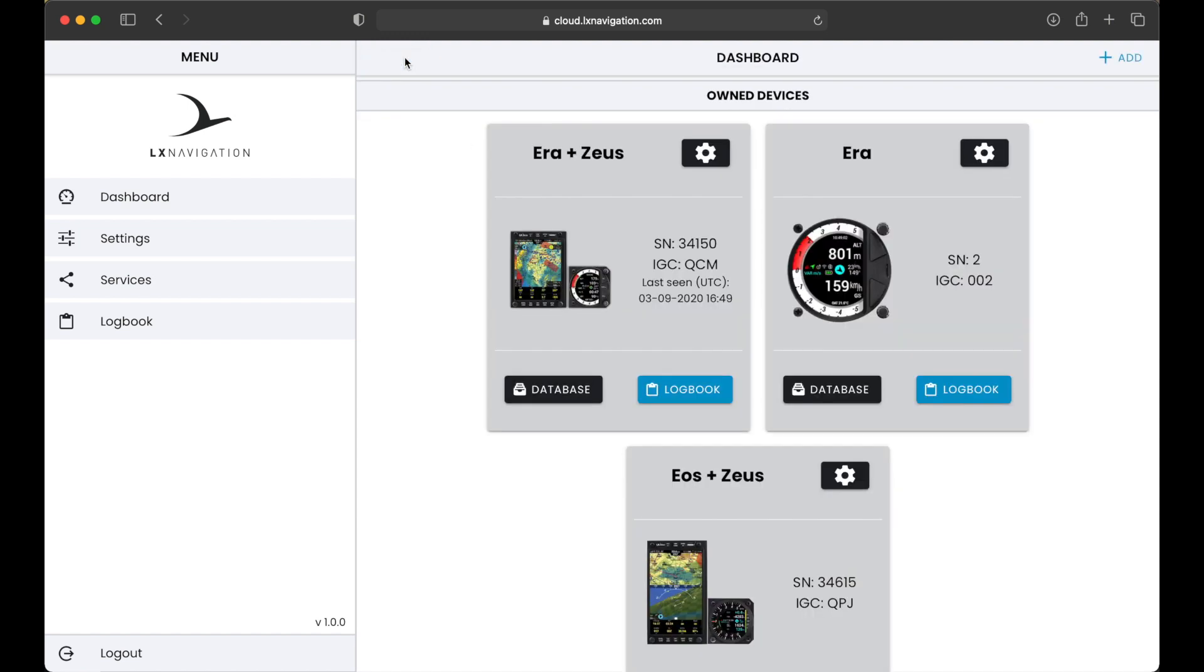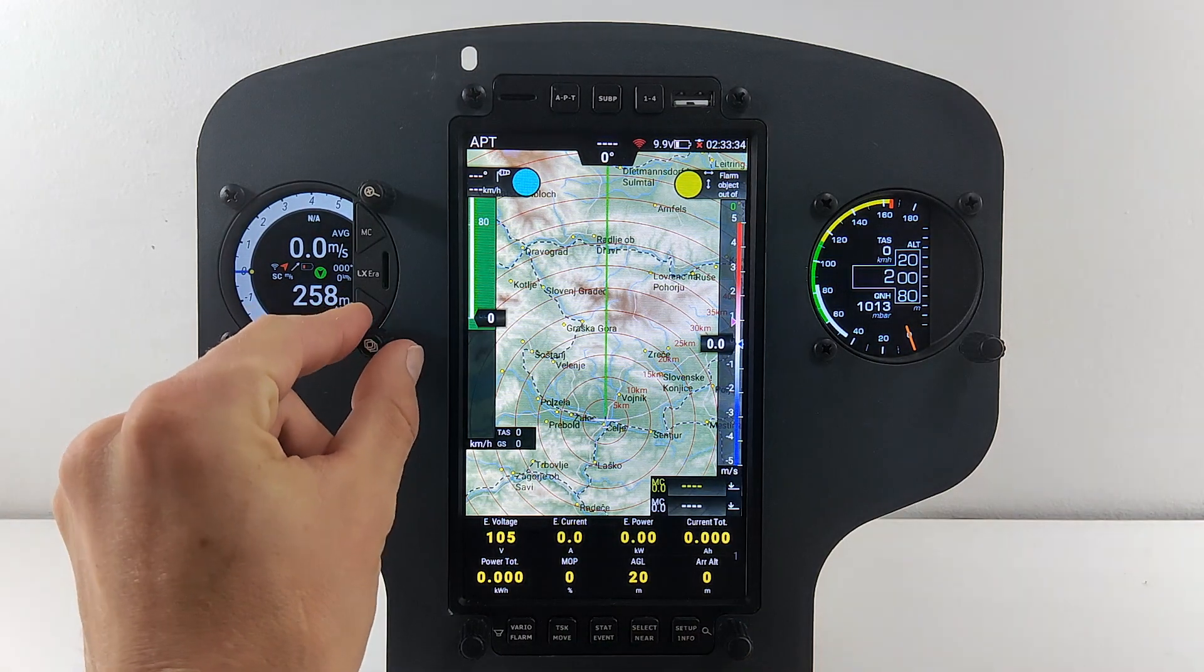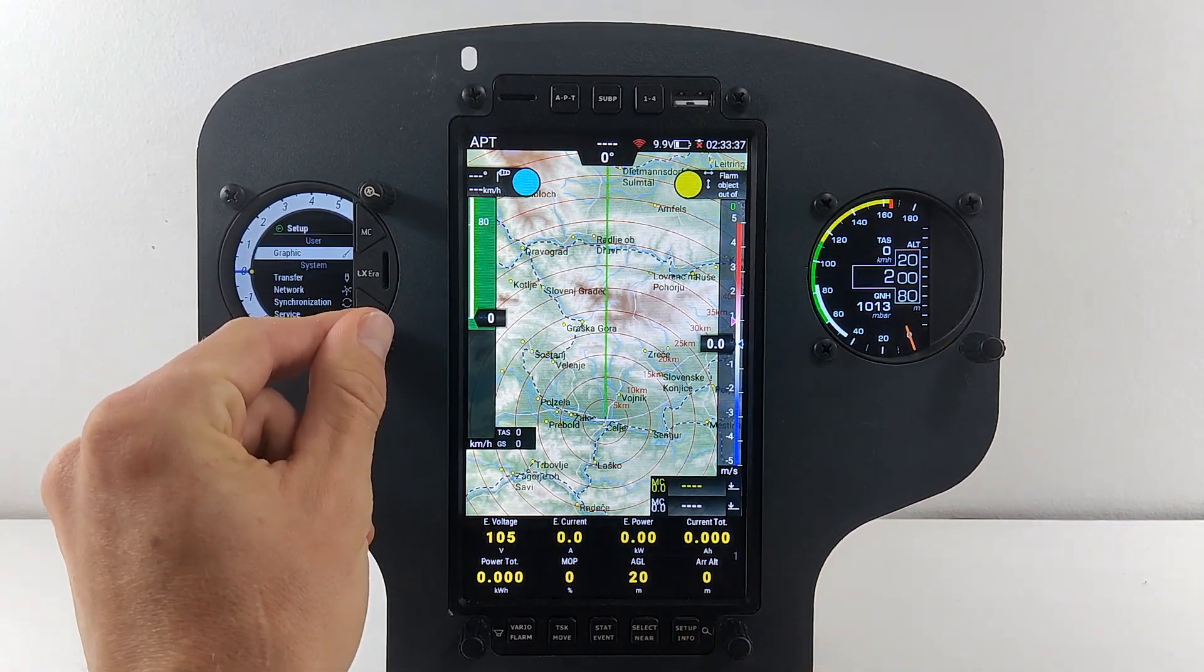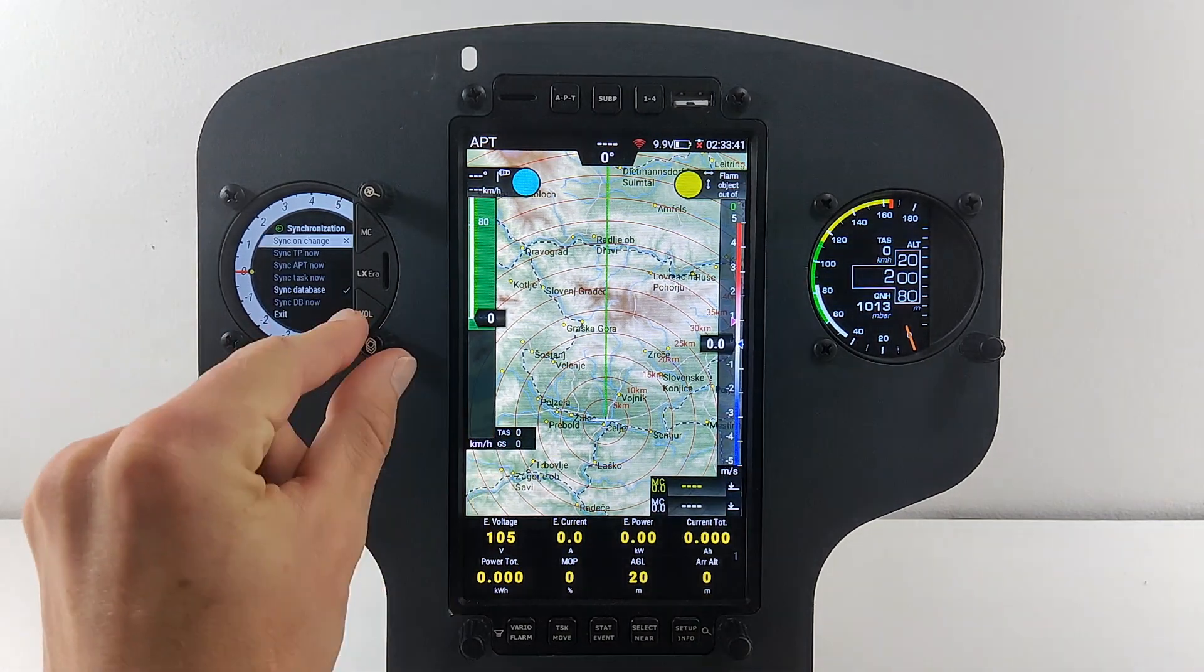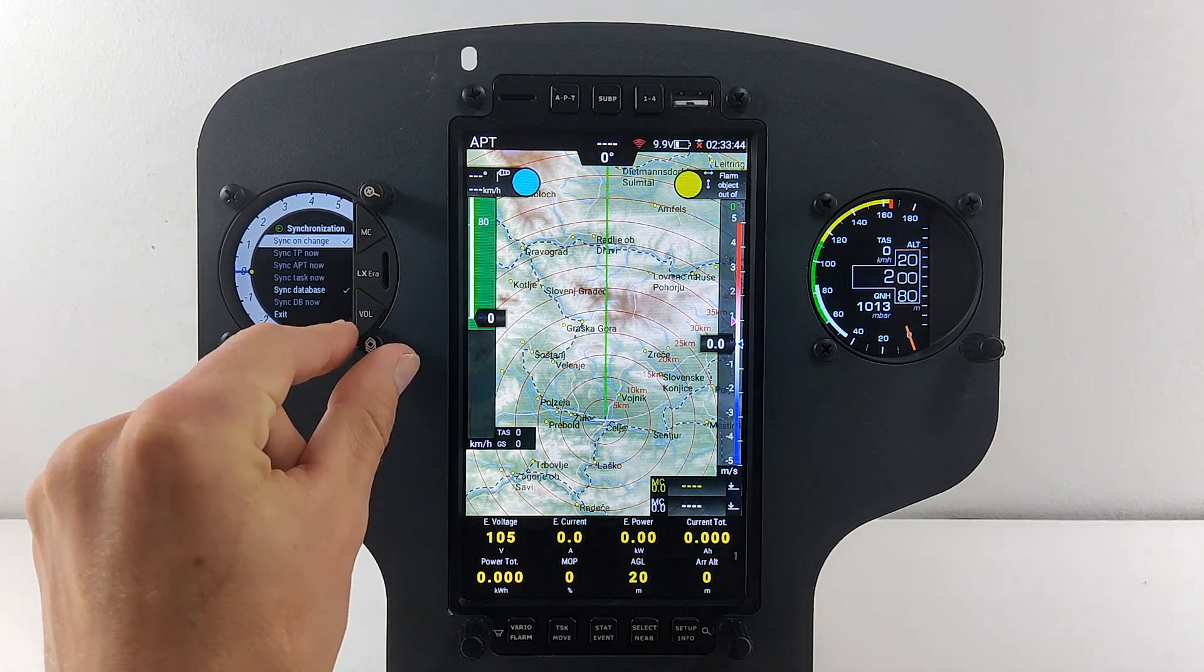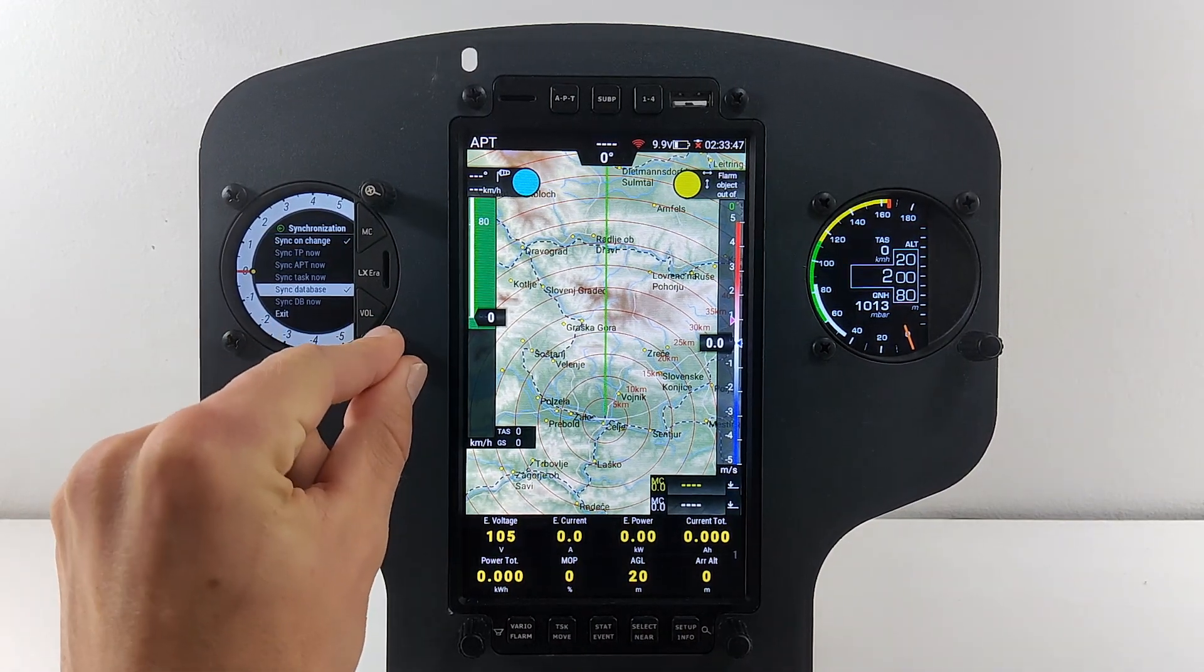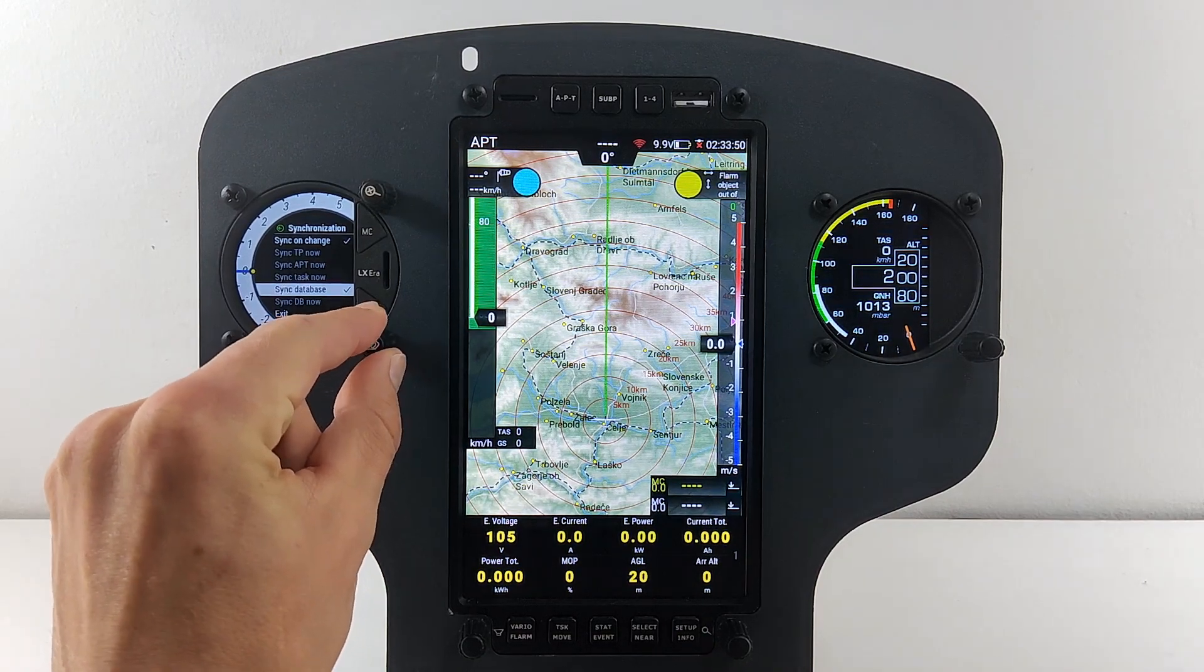Once happy with your selection, simply turn on your device, make sure you have an internet connection and enabled database synchronization. This will automatically download database files onto your device. You can also manually trigger this procedure by going to Setup, Cloud and Synchronize Database Now on every device.